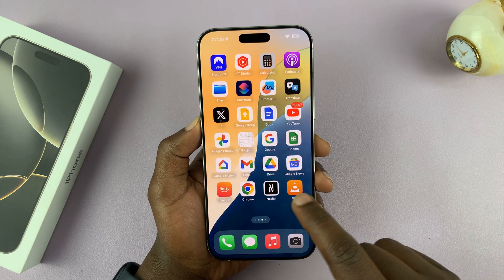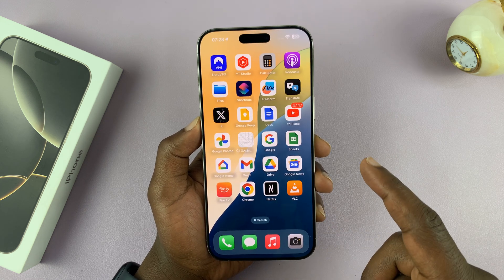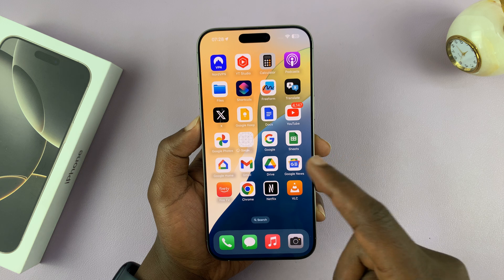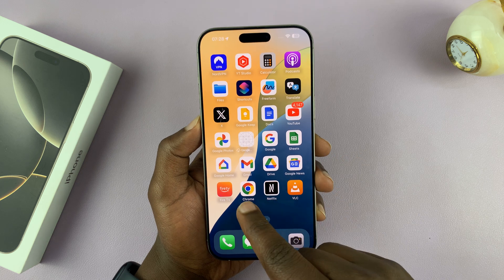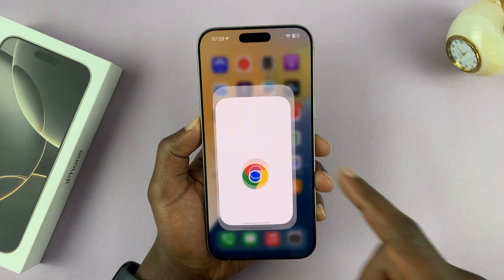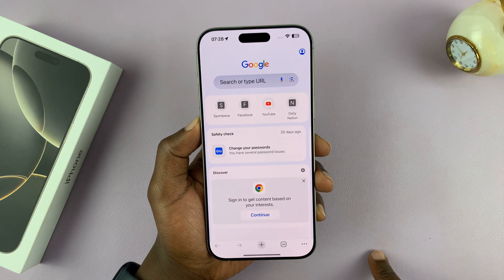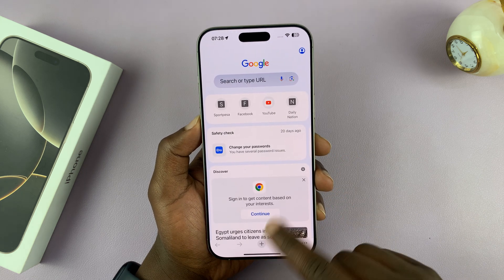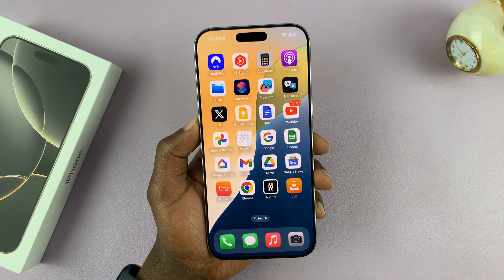Let's say you want to lock an app like Chrome. As you can see, we are launching Chrome without any problem.